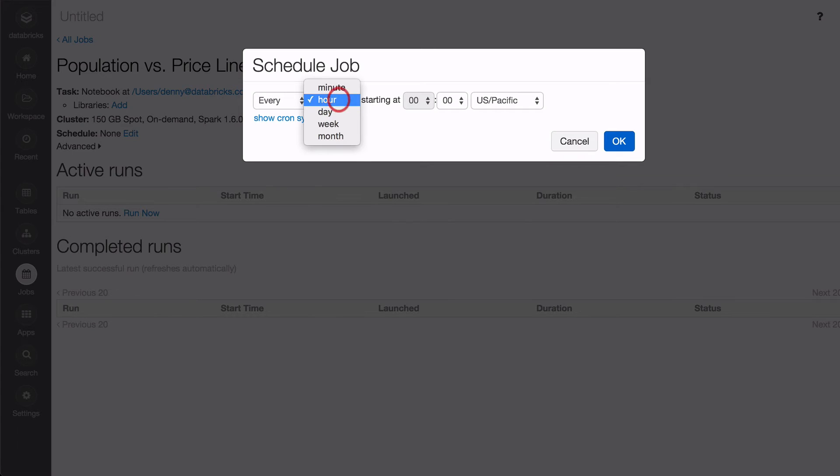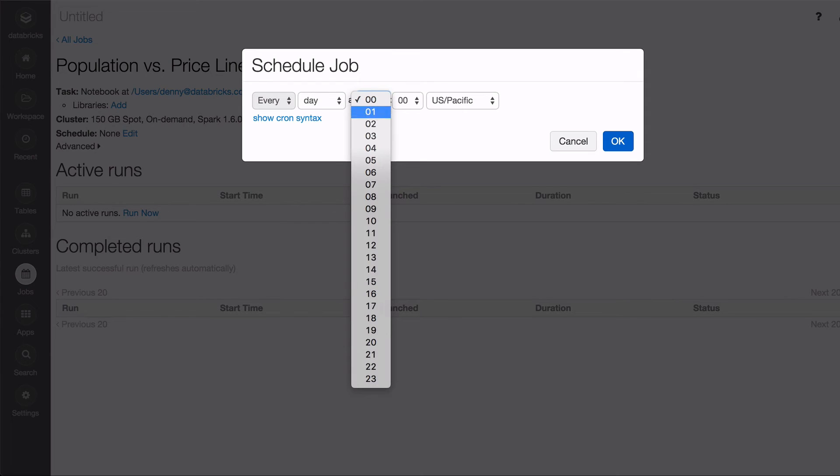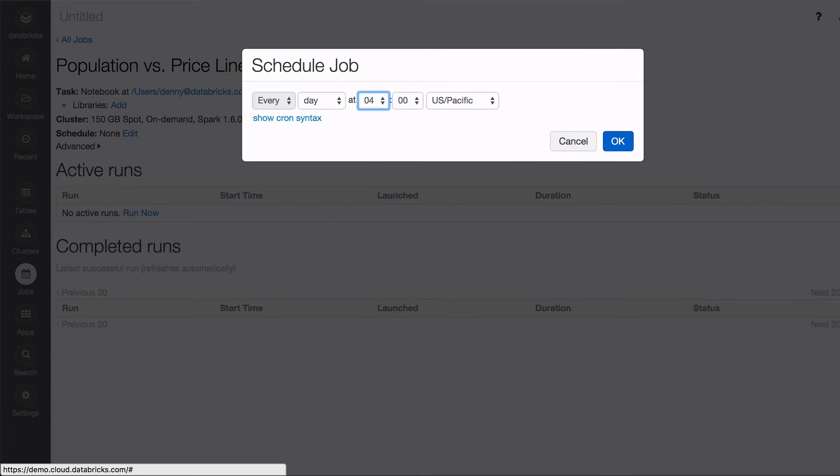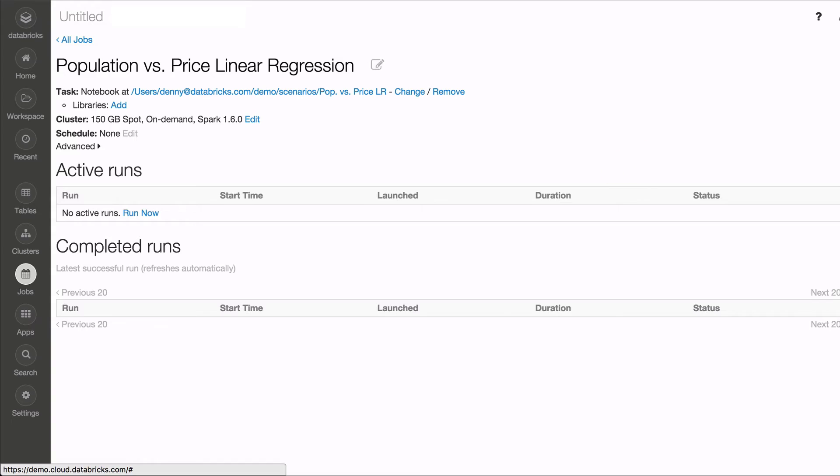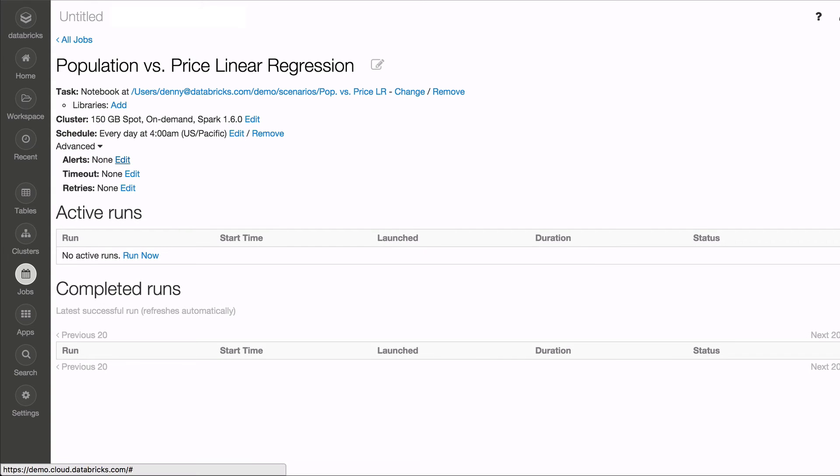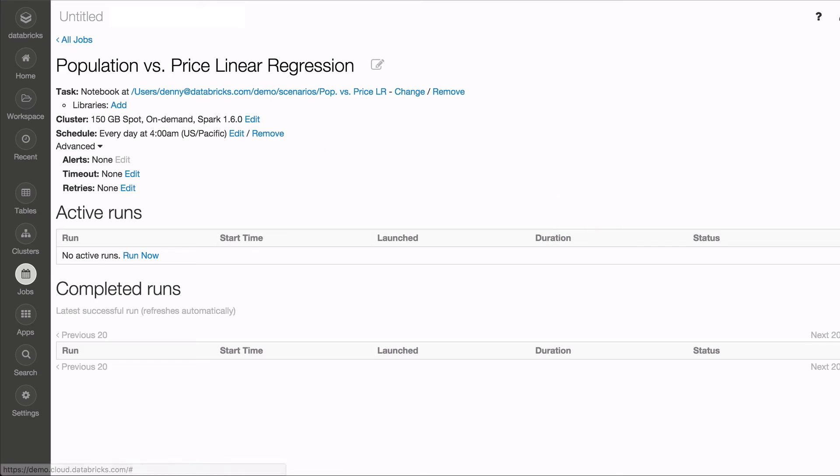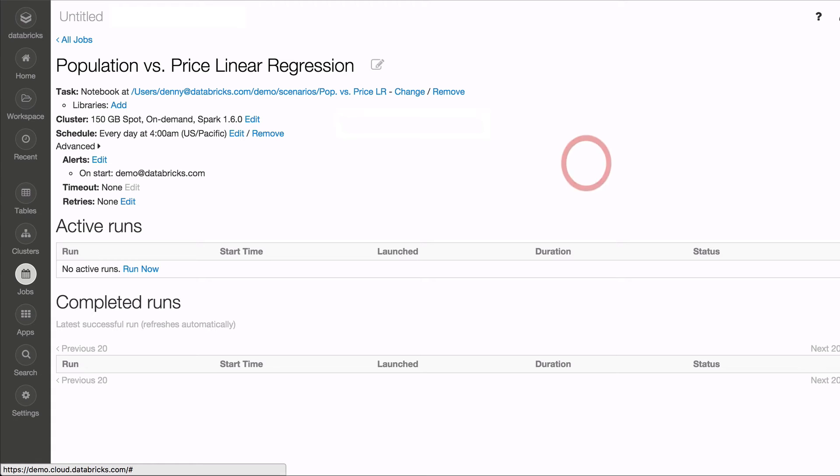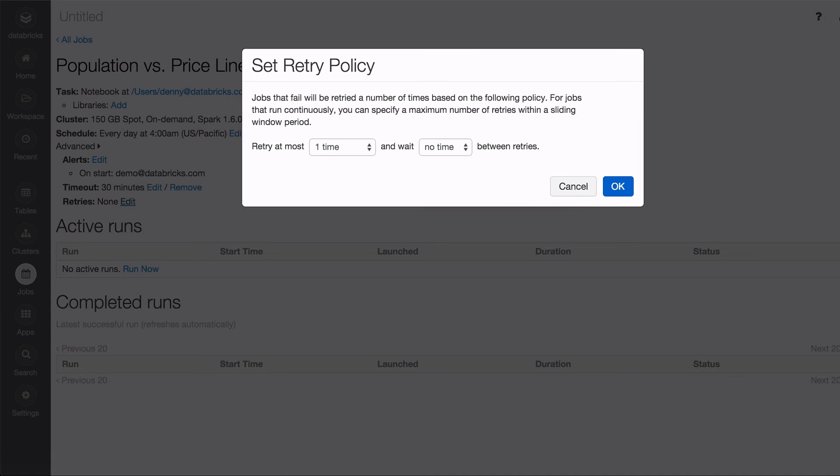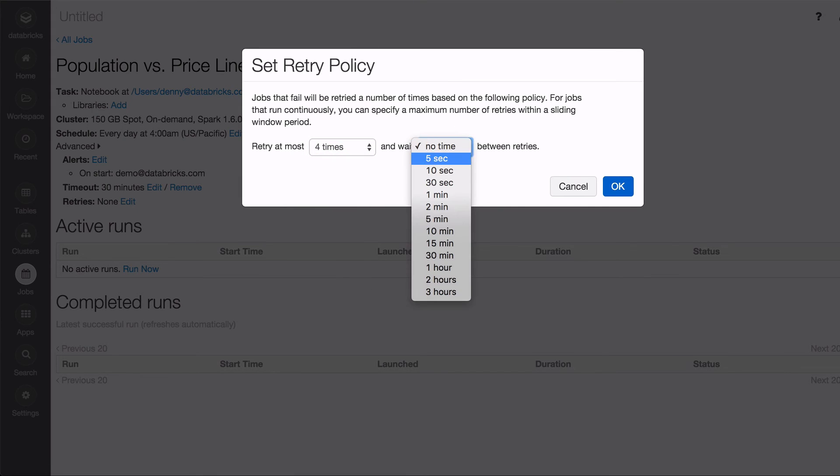You can schedule this job in increments of minutes to months with your set start time. You can even specify this by cron syntax. Under Advanced Options, you can specify emails to receive alerts for different types of events. You can also specify the job timeout in minutes, as well as set the job's retry policy, the number of times to retry, and the wait times between retries.